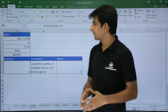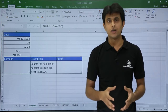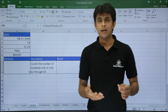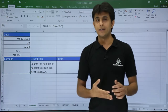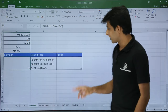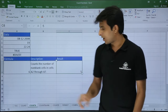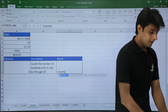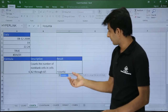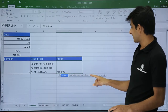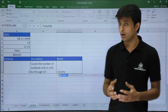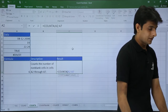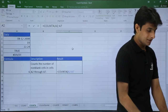Next is COUNTA, used to count non-empty cells. From A2 to A7, everything will be counted — numbers, text, boolean values, dates, decimals, and even error messages. I'll type =COUNTA(A2:A7). The description confirms it counts cells in a range that are not empty.